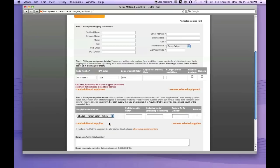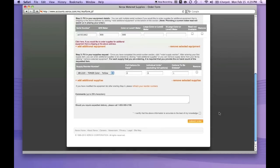We don't have any on hand, so we're going to order one. Then you scroll down and certify—this is your e-signature here—that the above information is accurate to the best of your knowledge.